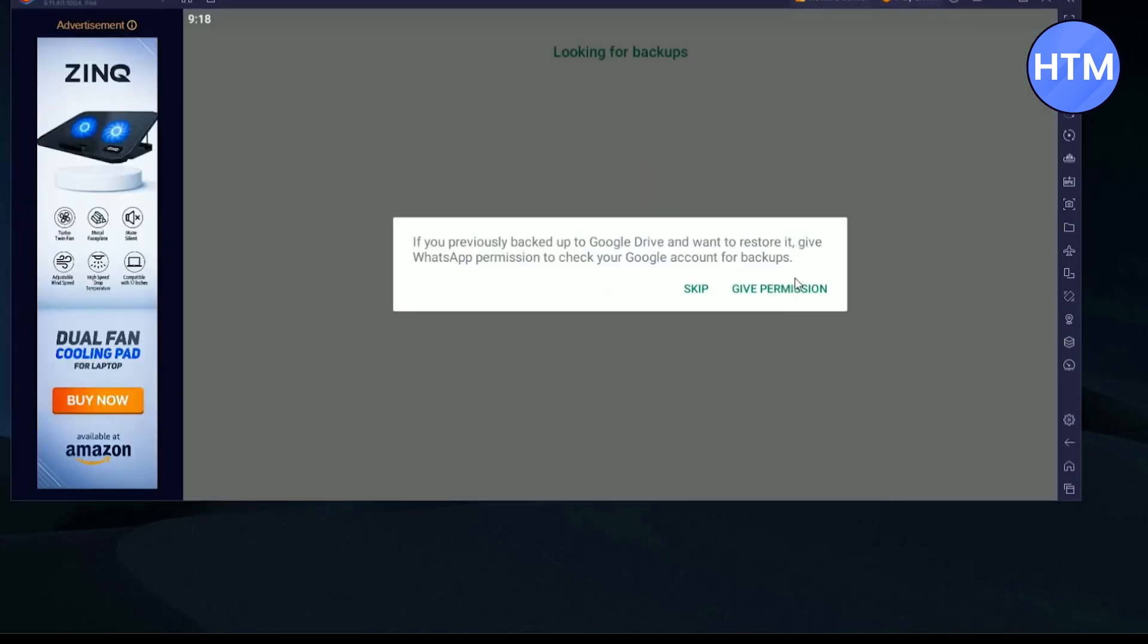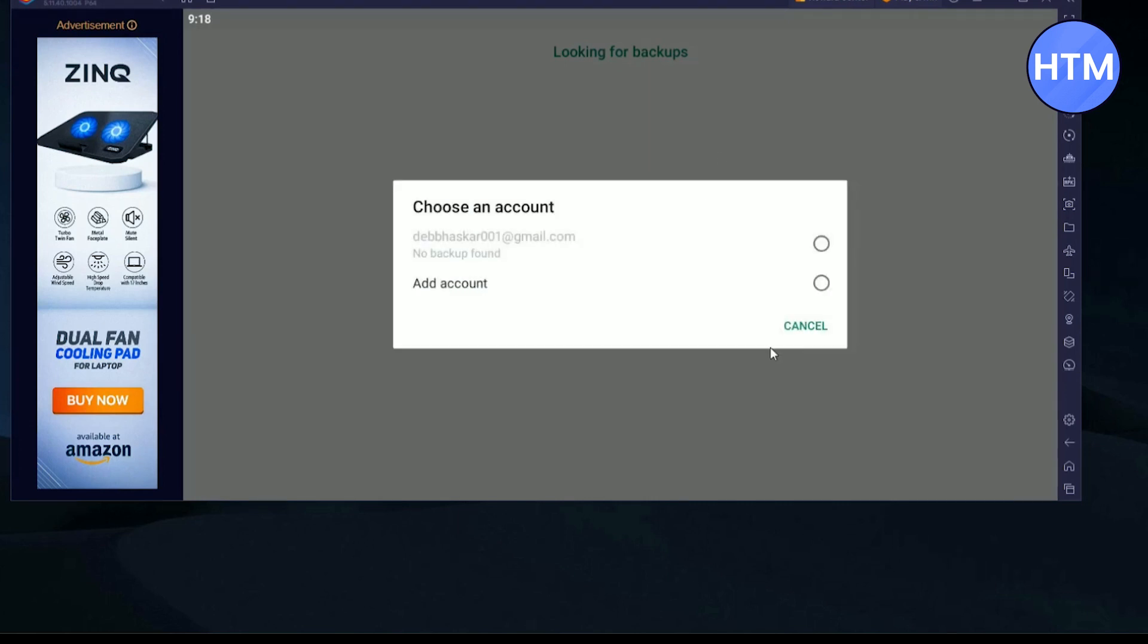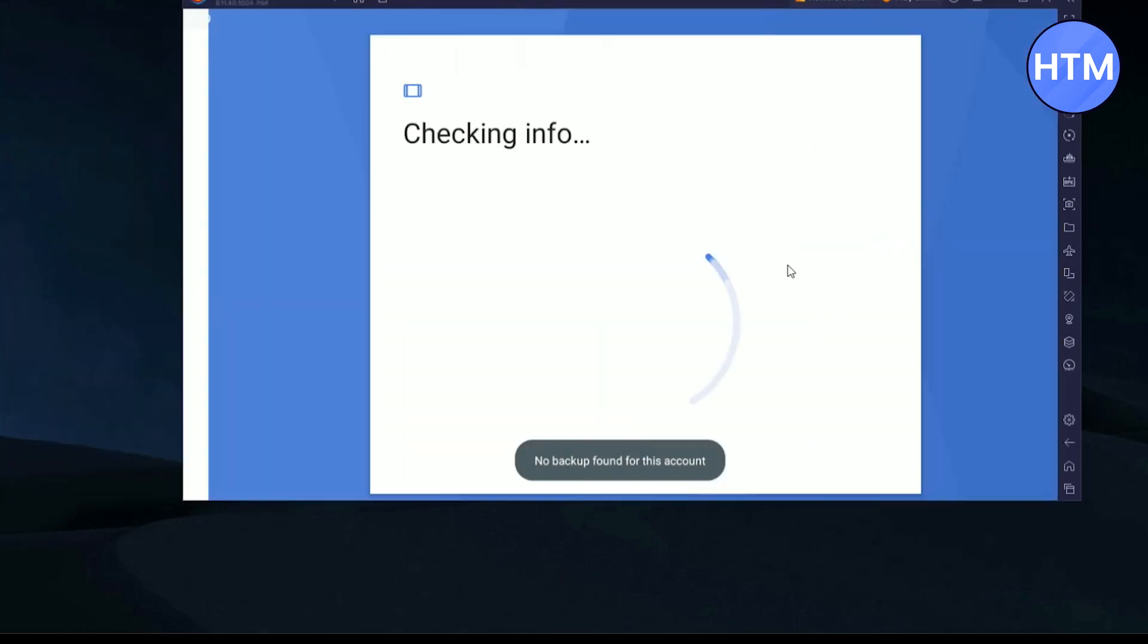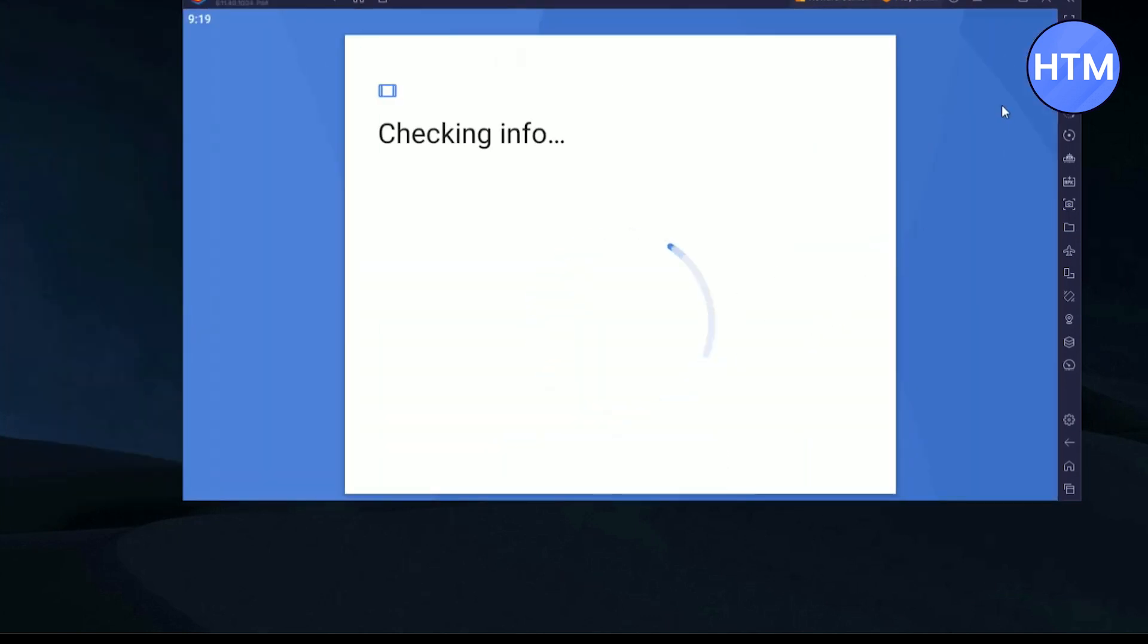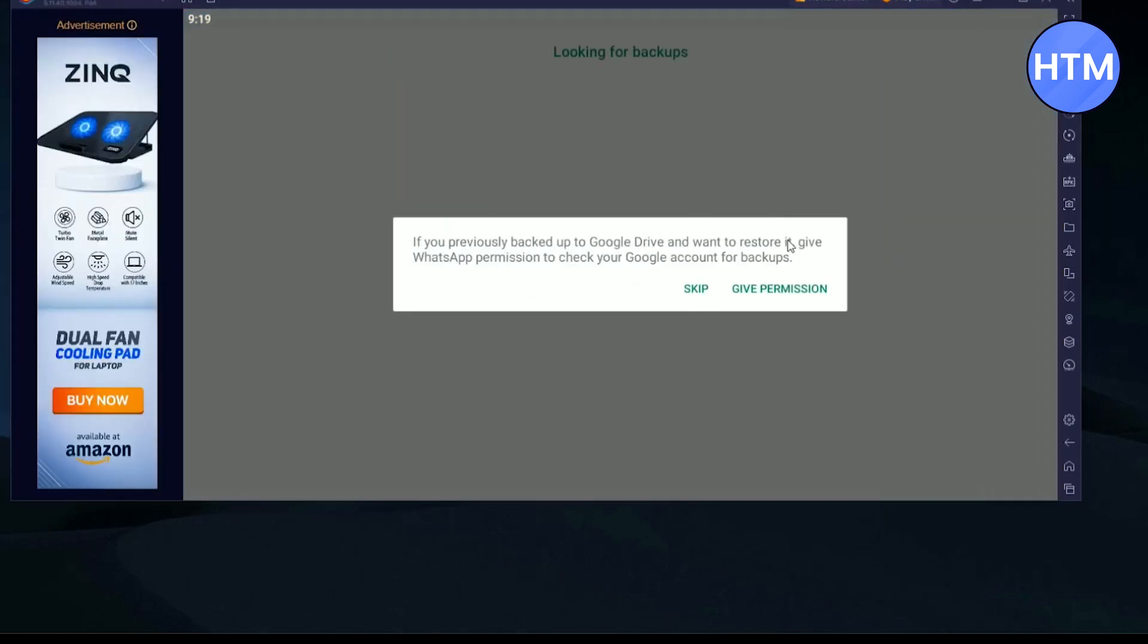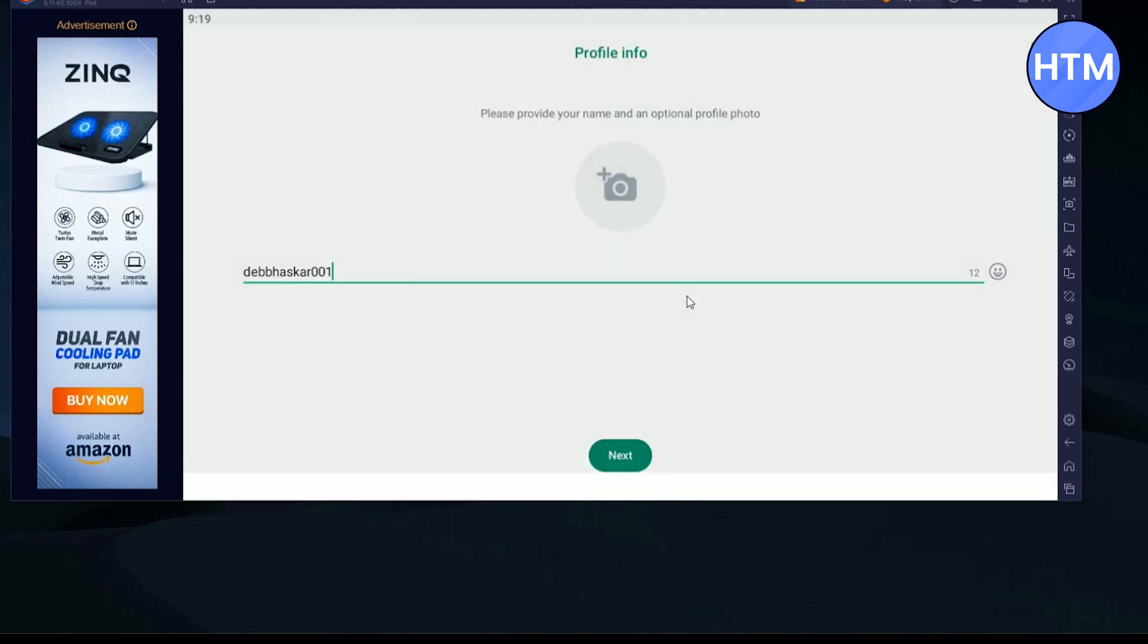Now over here, if you want to get your backup, you can simply give permissions or add account if you don't have one. Just add the account and you will get the backup.